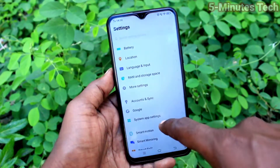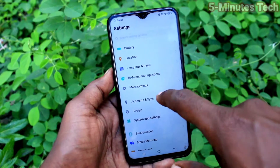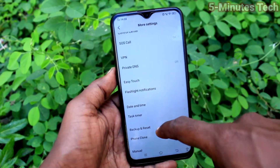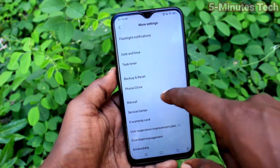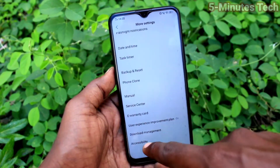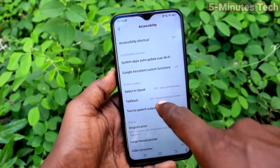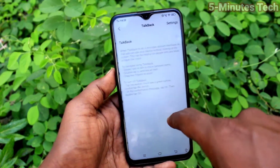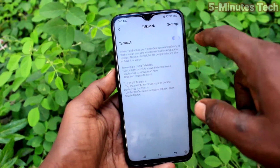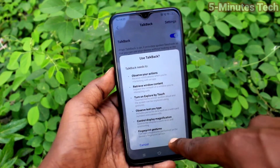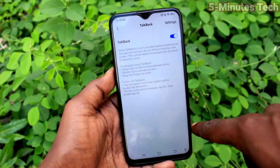First of all, in your phone go to Settings. Now click on More Settings. Click on Accessibility. Click on TalkBack and turn on the button to activate TalkBack.